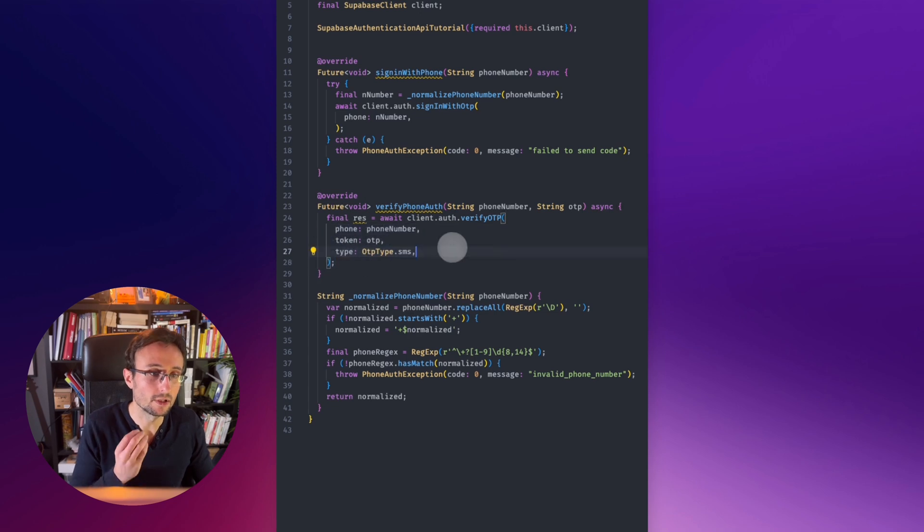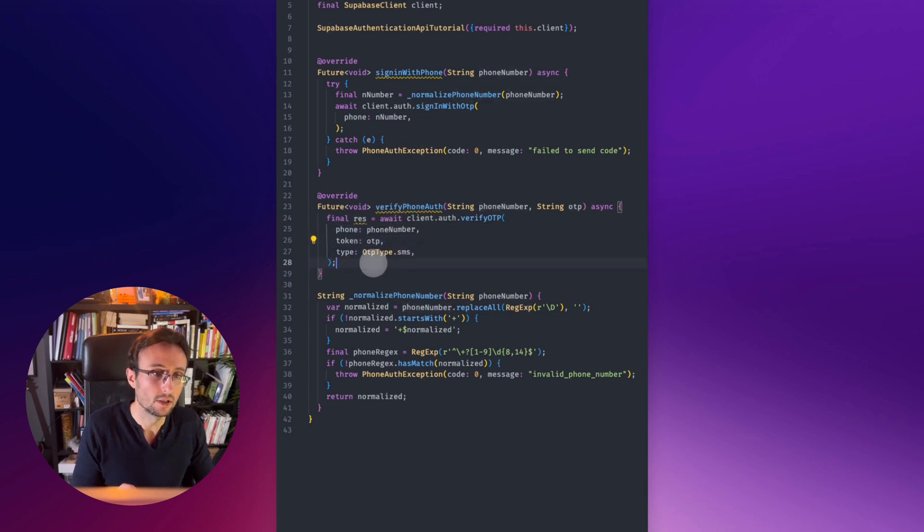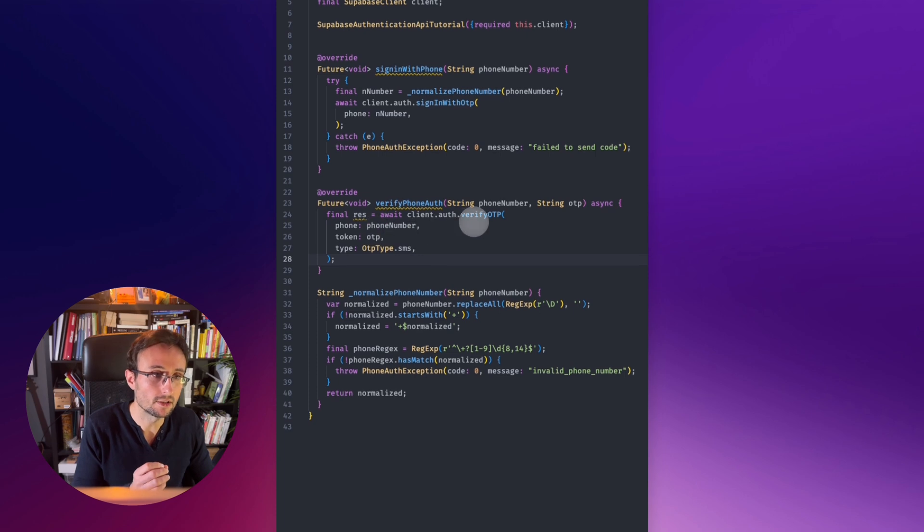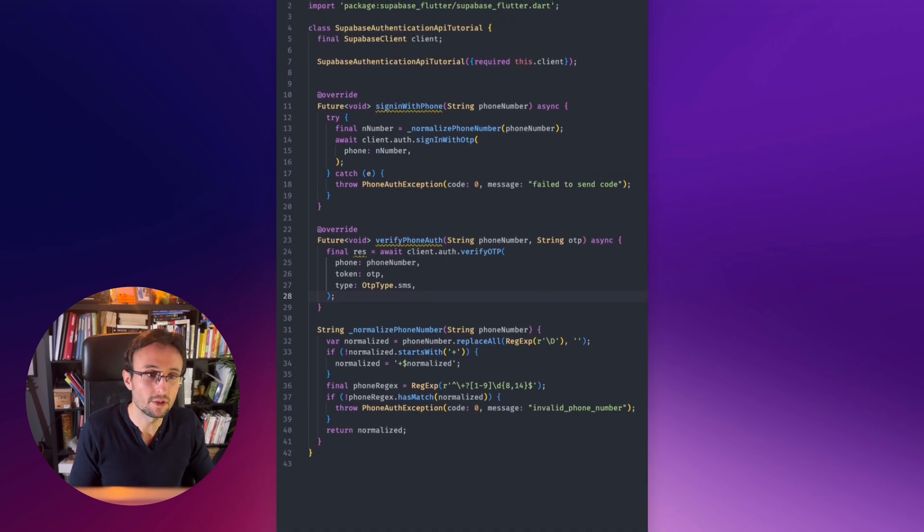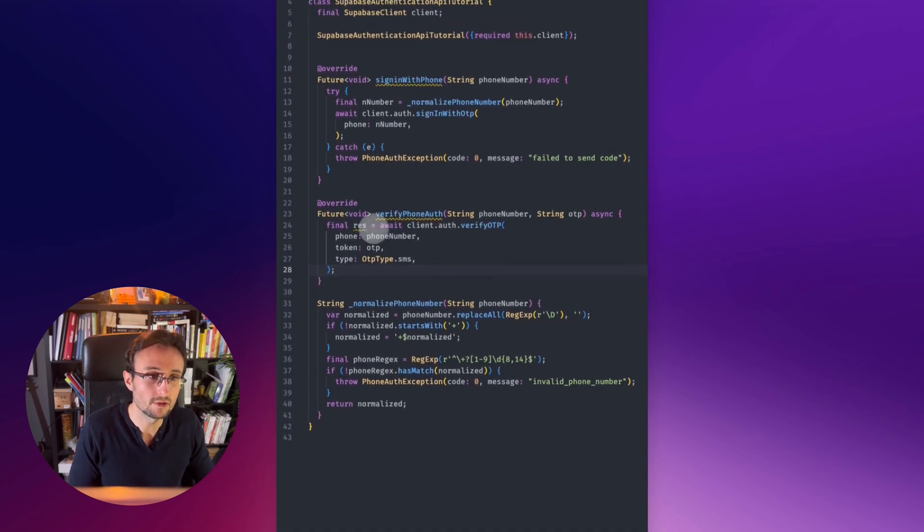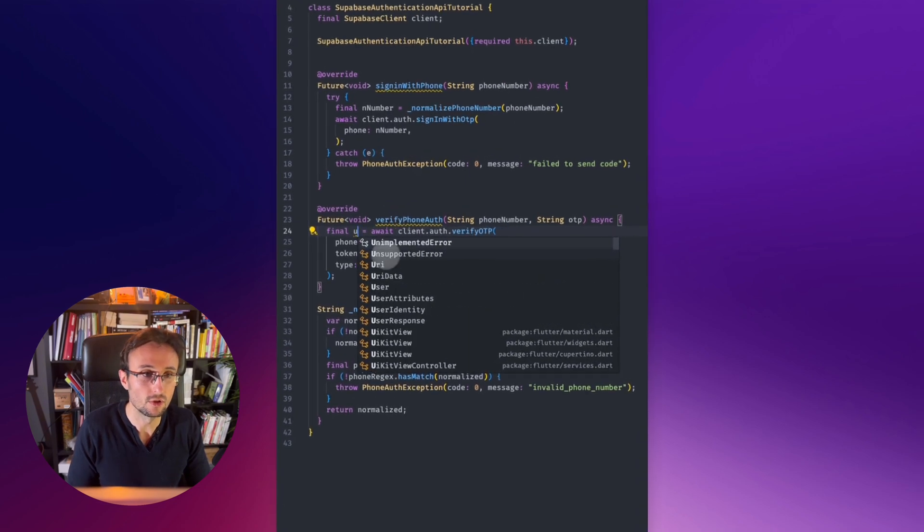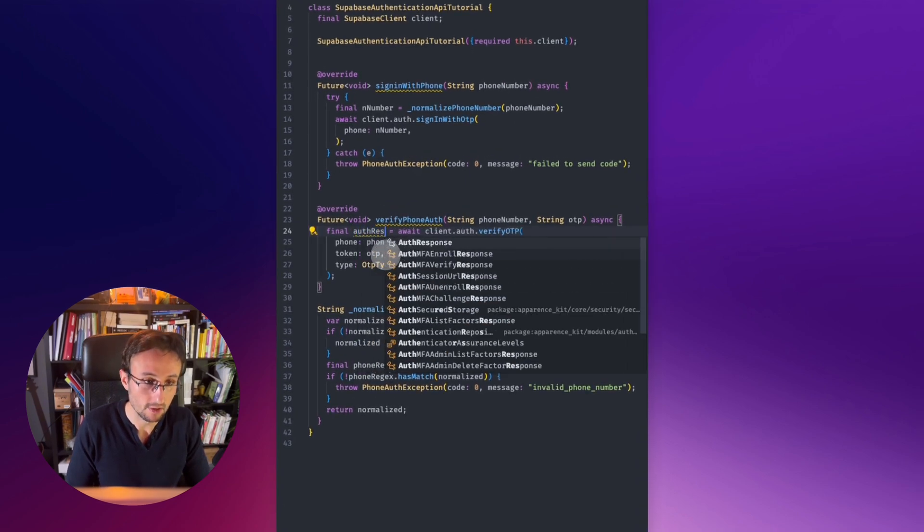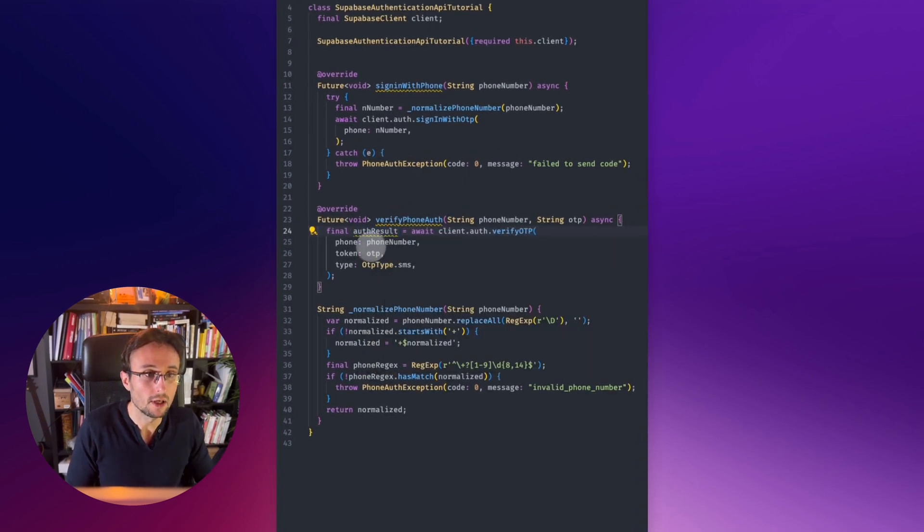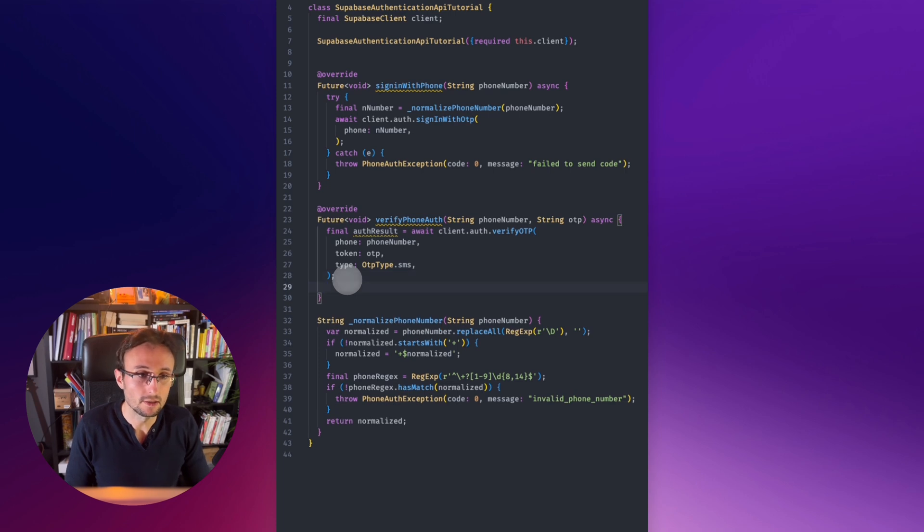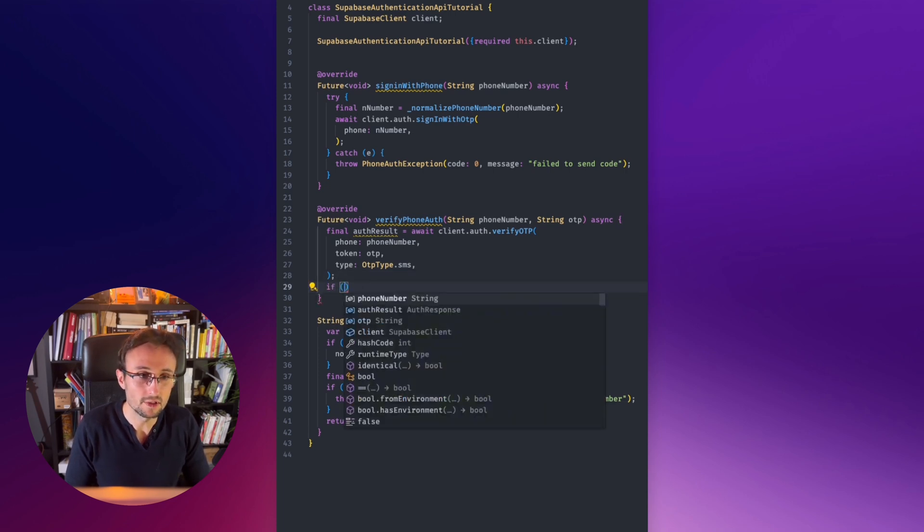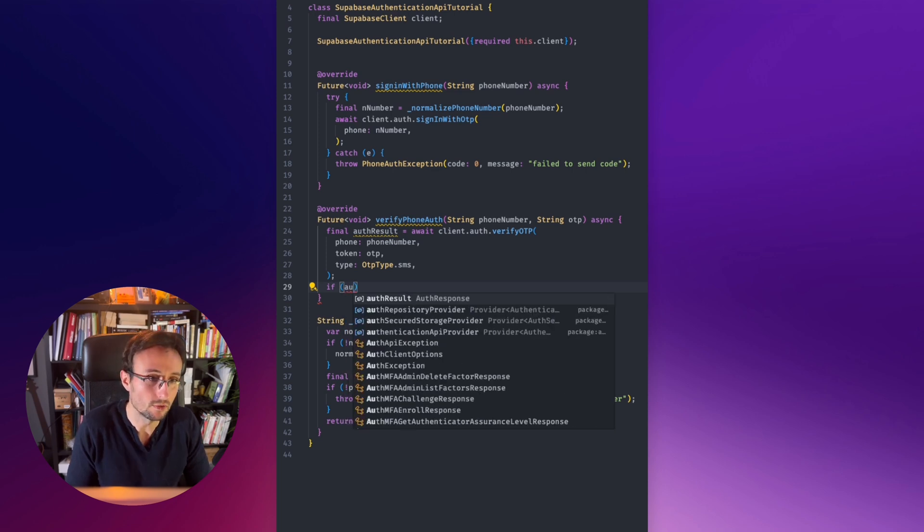Superbase has this function that is called verify OTP. It's just going to verify that the phone number and the code are valid. This command will authenticate our user and it will return the results will contain the user. So it's the auth results. And in that, if the auth results doesn't have any user, then it didn't work. So we can throw.